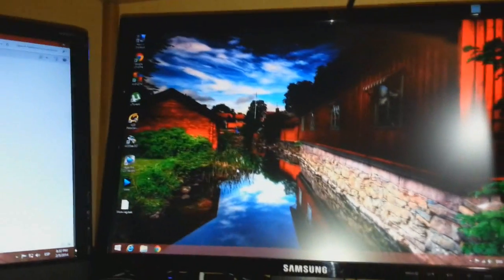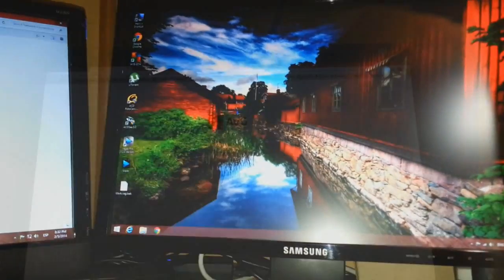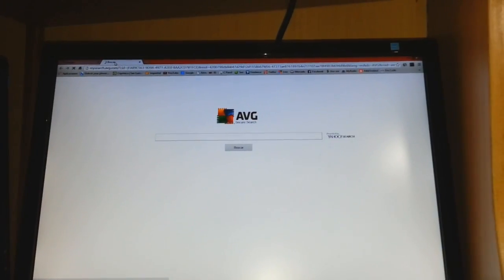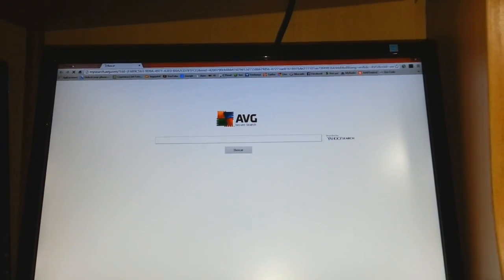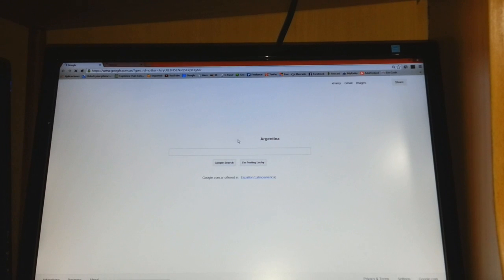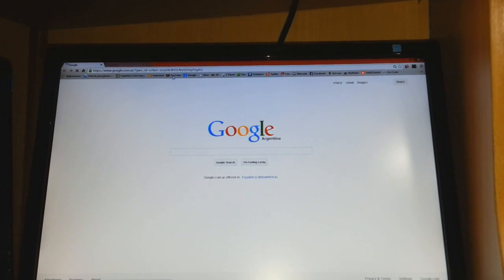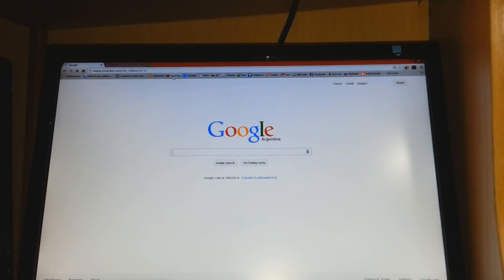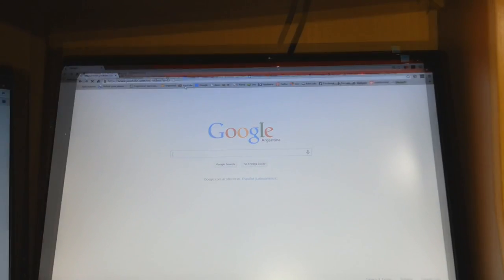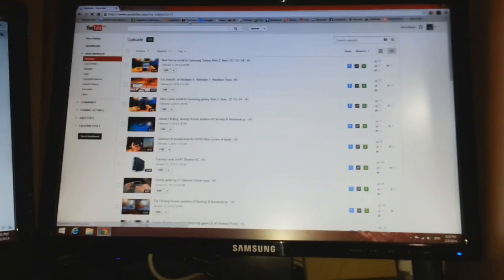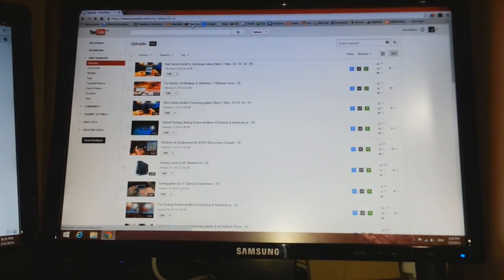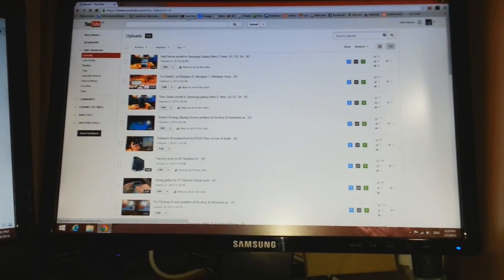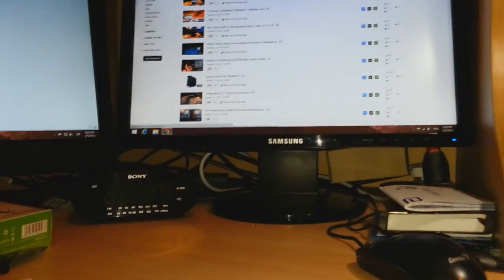To check, we can open a website. Here's Google. The browsing page appeared. I will open YouTube, and YouTube is here. It's working fine and properly.